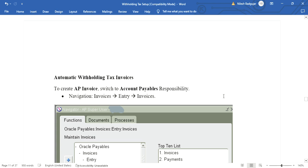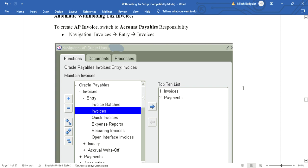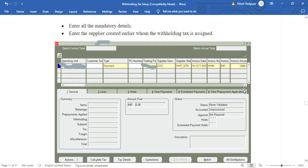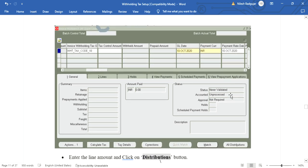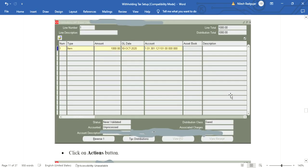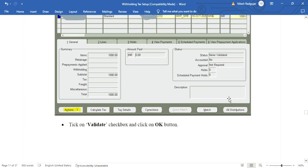Now the next part is how to apply withholding tax on a payment invoice. Switch to the Accounts Payable responsibility and navigate to Invoices > Entry > Invoices. Enter all header-level details such as operating unit, supplier details, and supplier site. Then enter line-level details and go to the distribution to enter amount and account code combination.